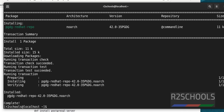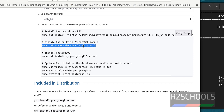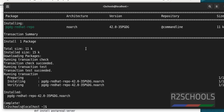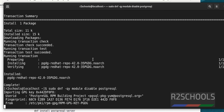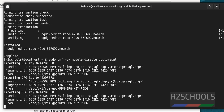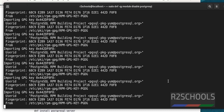The repository is now installed. The next command is to disable the built-in PostgreSQL module if there is one. Copy this command, go to the terminal, and paste it. All the commands shown in this video are available in the video description. This step completed successfully.